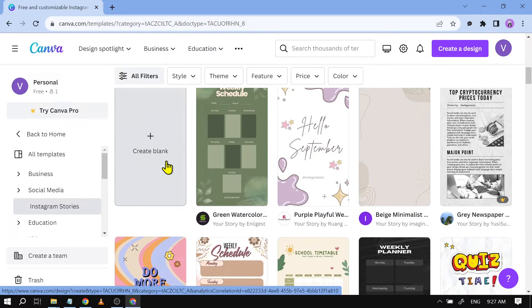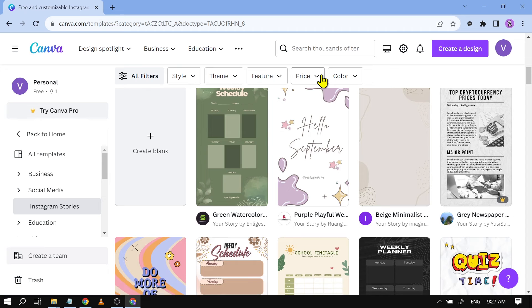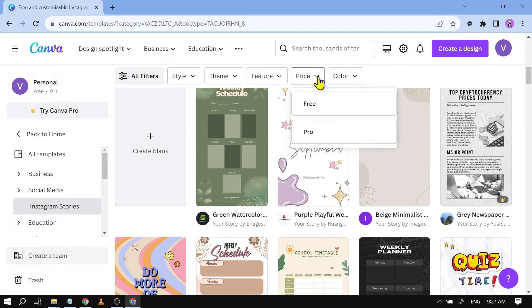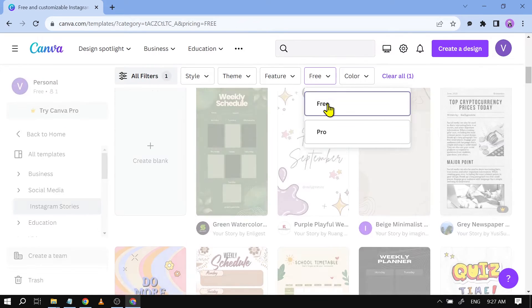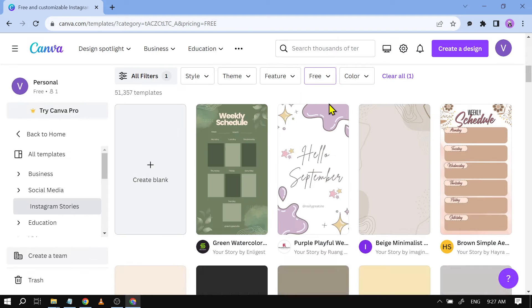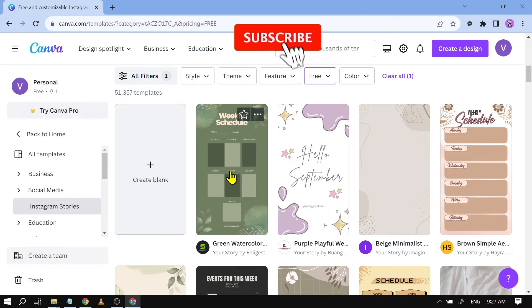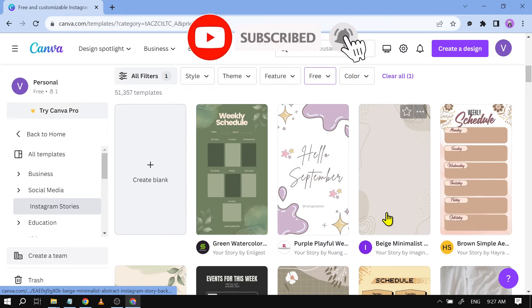So all we have to do is go back here to the top, you see their price, tap on that and you should be able to see here free. So let's click on free and there you go.